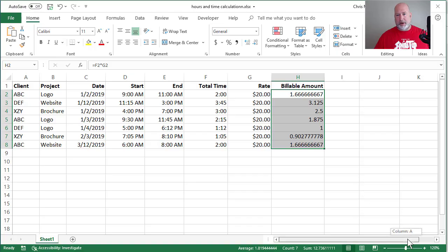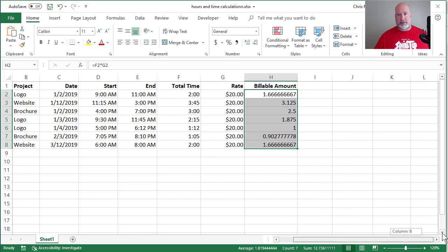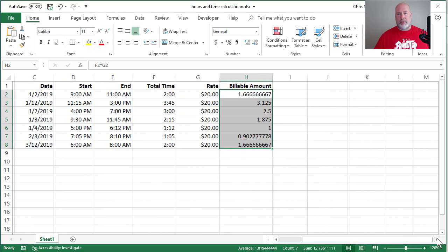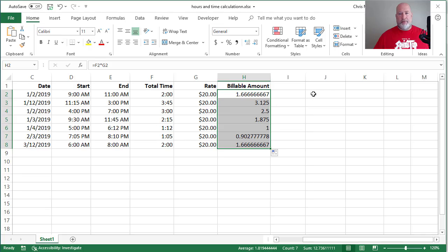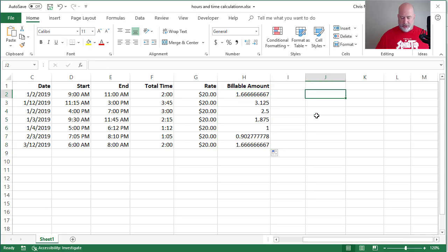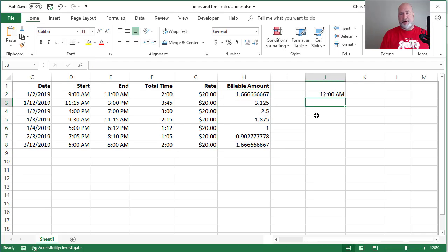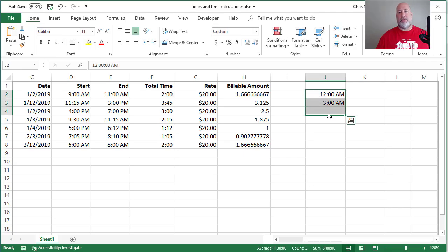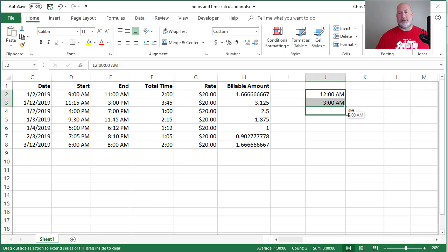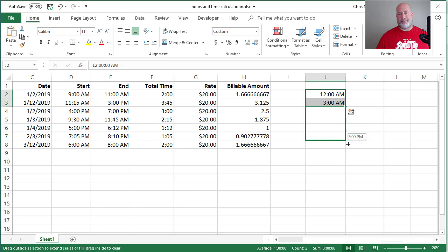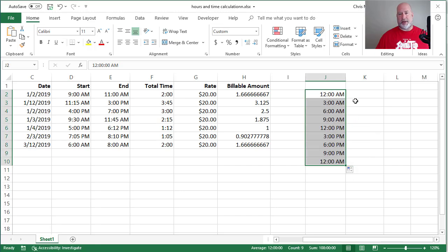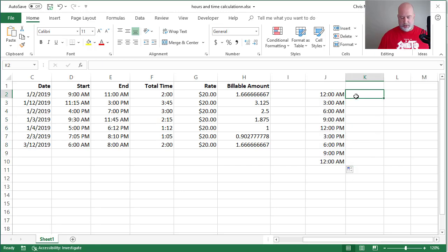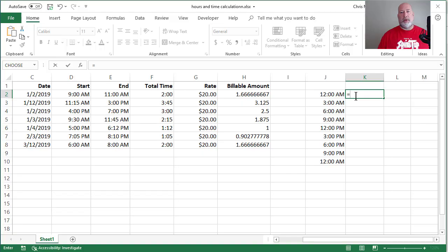We're going to come over here to the right. Perfect. J2 works. Let's do 12 a.m., 3 a.m. Highlight them both. Auto-fill, 6 a.m. There's noon, 12 p.m. I'm going to run this all the way back to 12 a.m. Next to it in K2, I'm going to do equals J2.